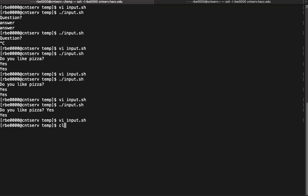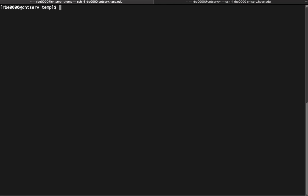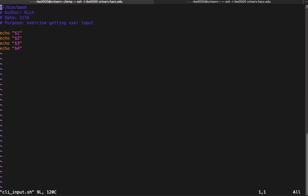Another way we can ask the user for input is we can take things they tell us on the command line. If you recall, we type things like this all the time when we're running commands. The command we run has to receive and process those extra parameters in order to make use of them. At the command line, when you enter a value it gets stored in a positional parameter. The first thing you enter gets in $1, the second thing you enter gets put in $2, the third thing in $3, the next thing in $4.